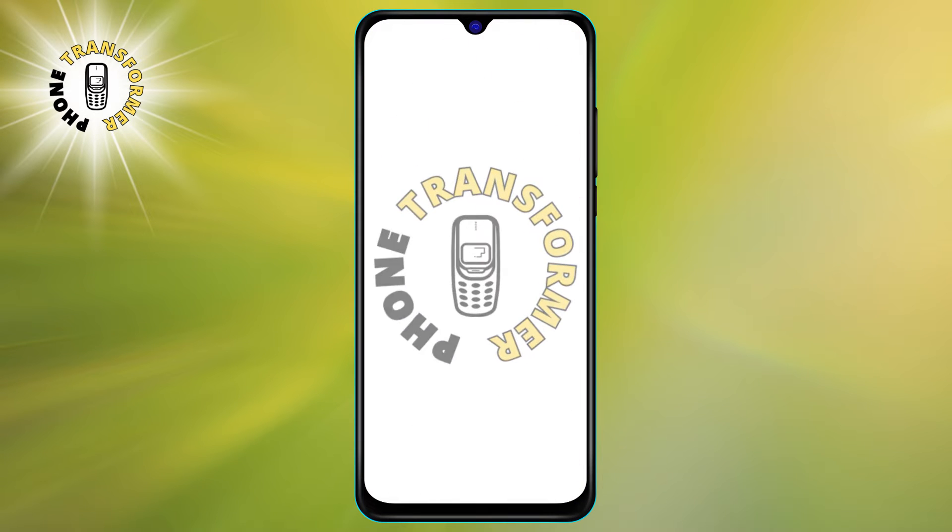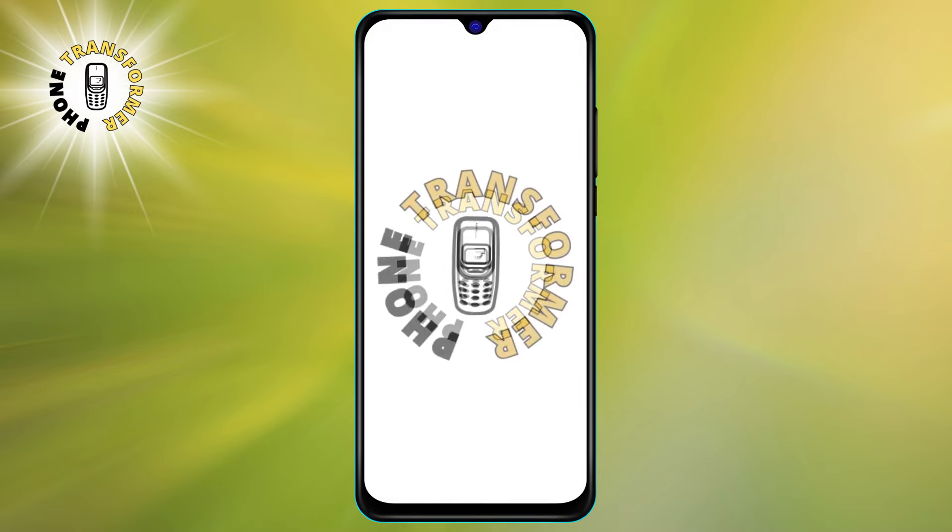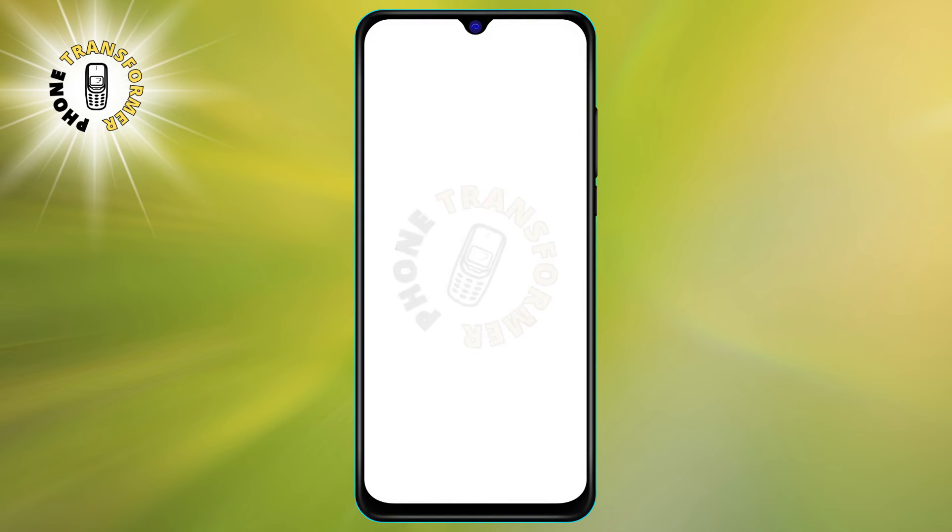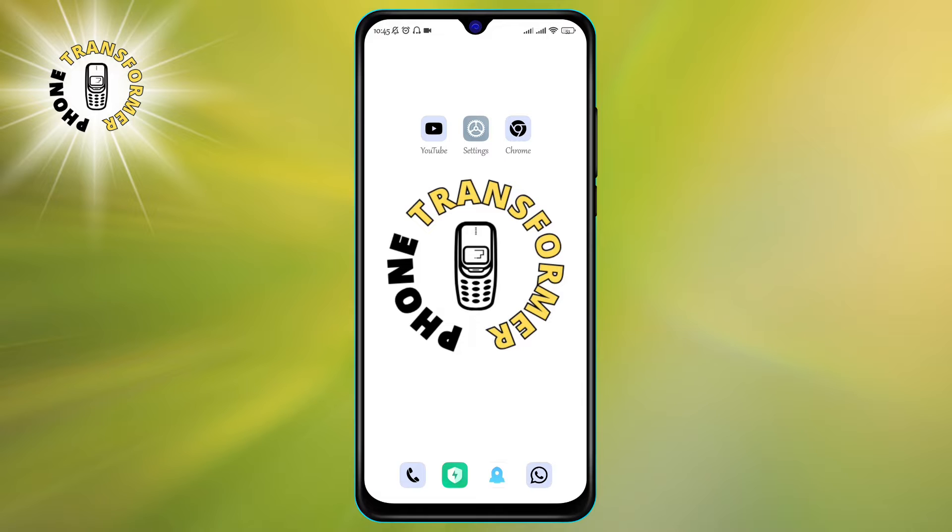Hi everyone, welcome to Phone Transformer, the channel where you can learn how to make the most of your Android device. In today's video, I'm going to show you how to find screenshots on Android in just a few seconds.